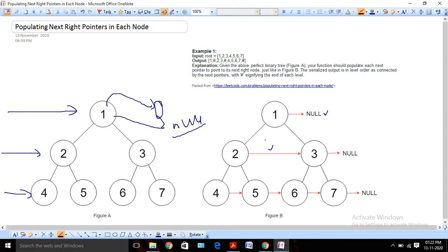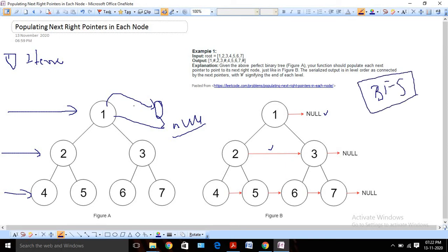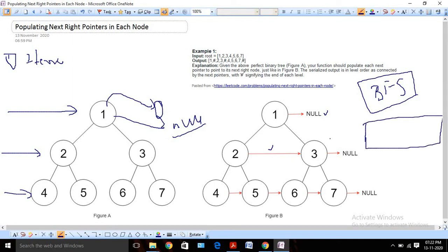So that's the problem statement. There are two ways to solve it: we can use an iterative solution or a recursive solution. For this example, we are going to solve it using the iterative solution. Since we need to deal with levels, we are going to use breadth-first search. We will start from the root and traverse the tree level by level.